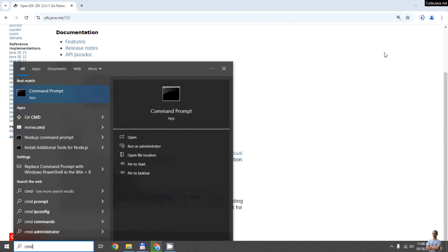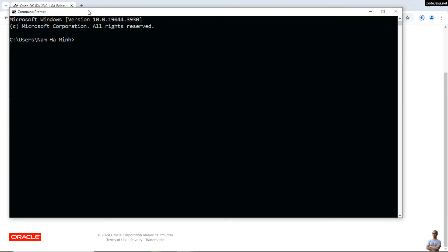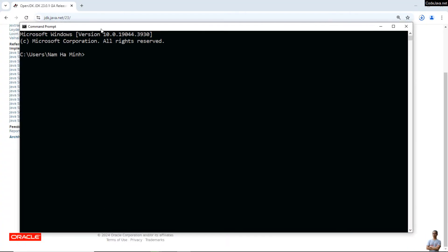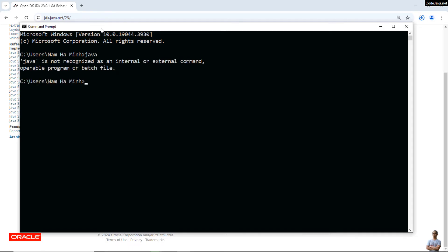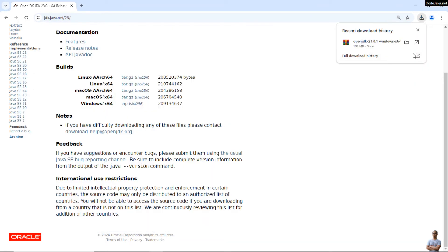While waiting for the download, let me open a new command prompt window. Press the Start button, type cmd, and click the result showing Command Prompt. If I type java now, you can see it says java is not recognized as an internal or external command — that means no Java is installed on this computer. The download is now complete.